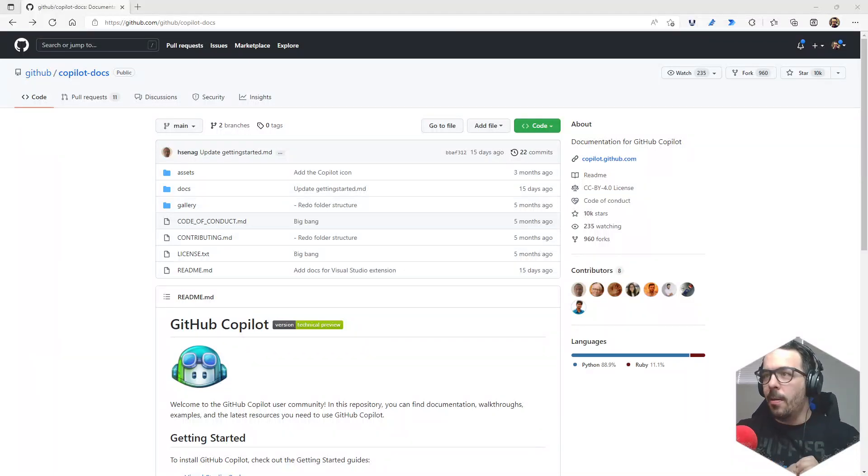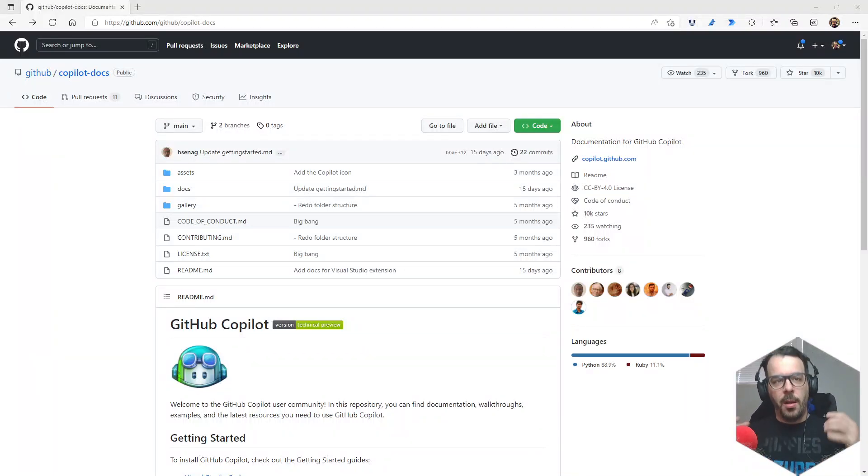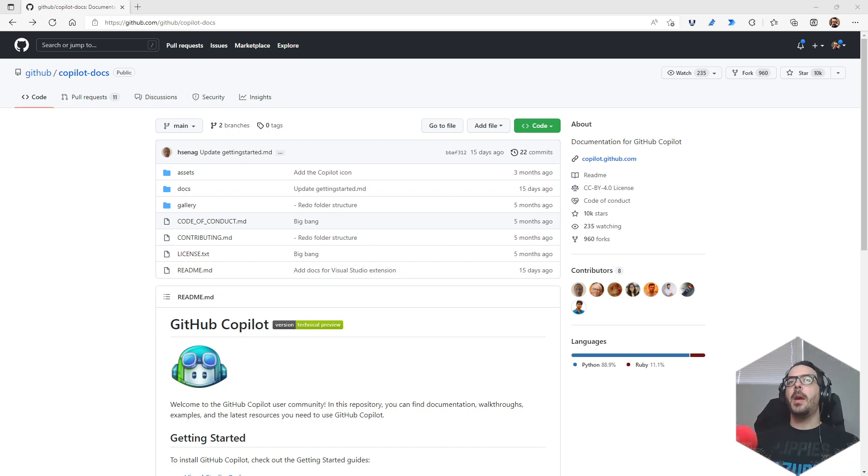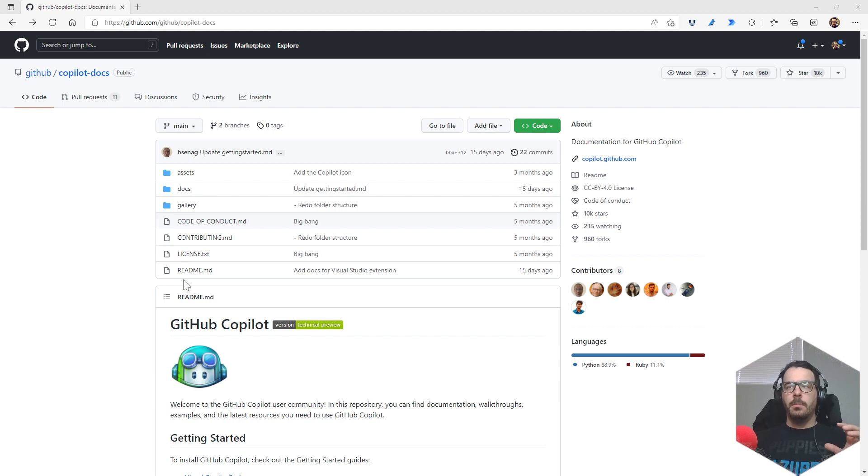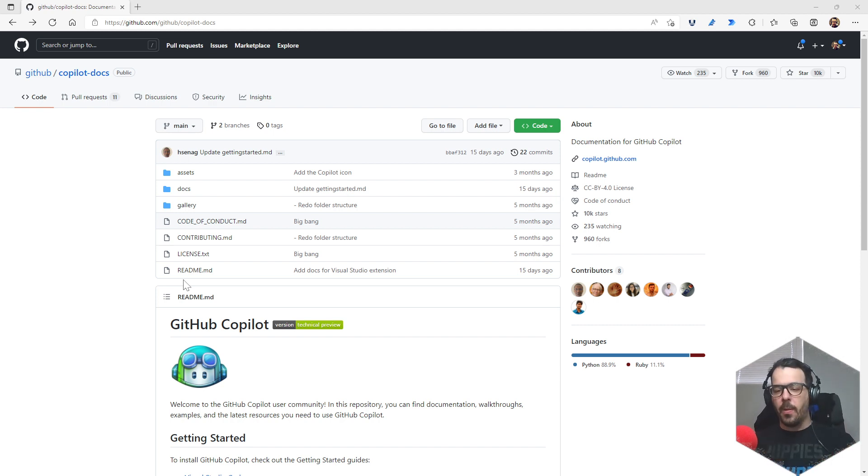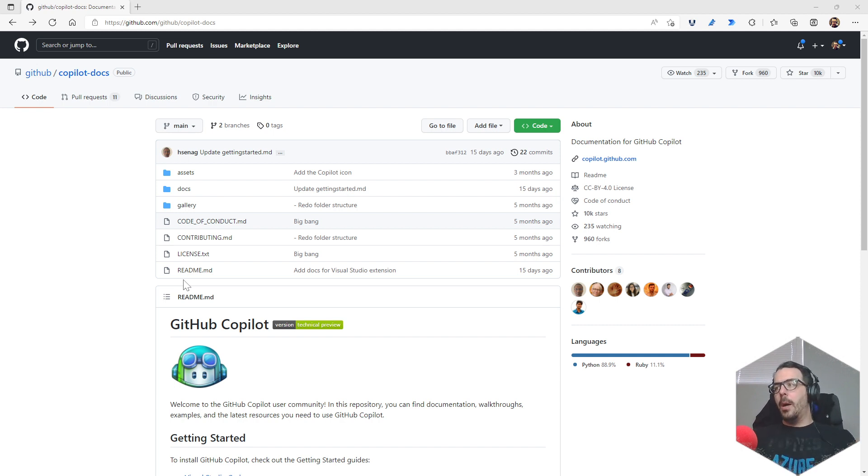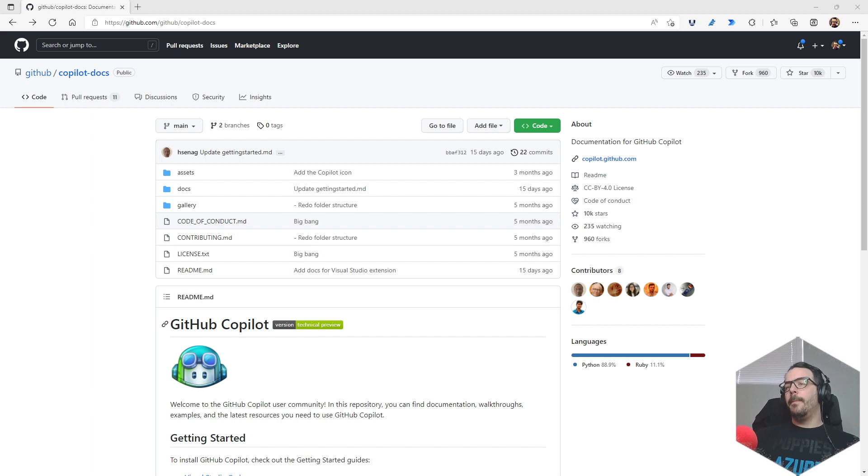Alright everyone, so I just clicked the link from that last email and we're taken to this page. This is a Copilot docs page, and this video is just a quick demo as to how to install it and make it enabled so it just works.